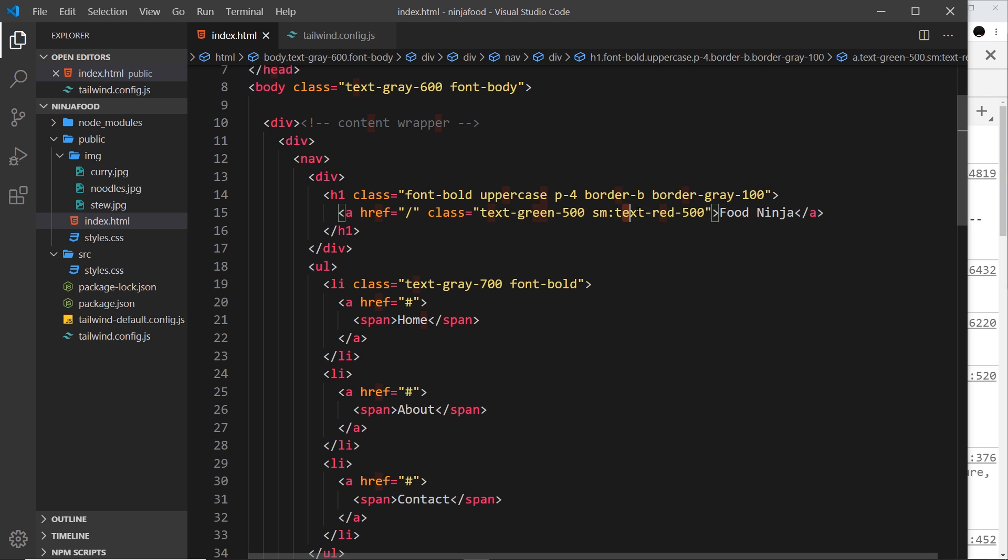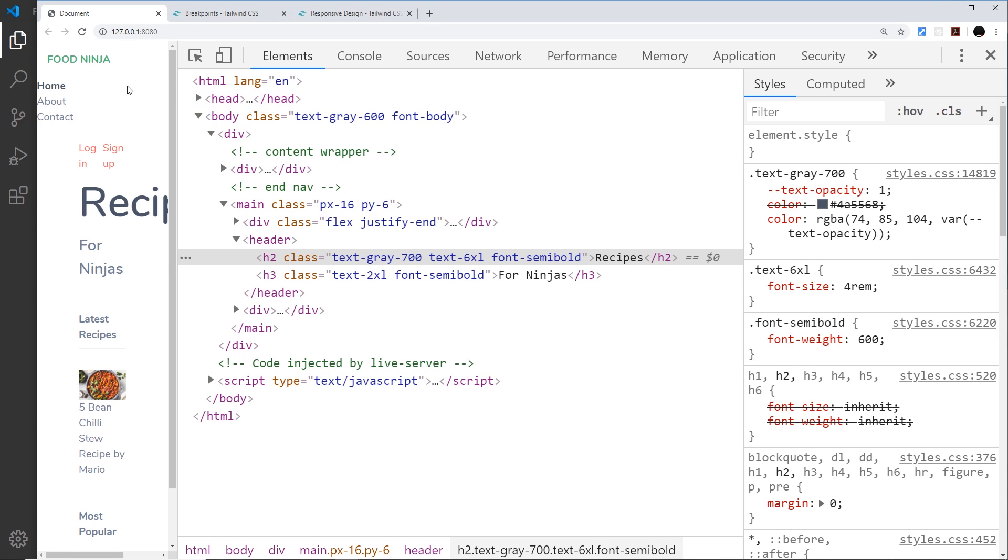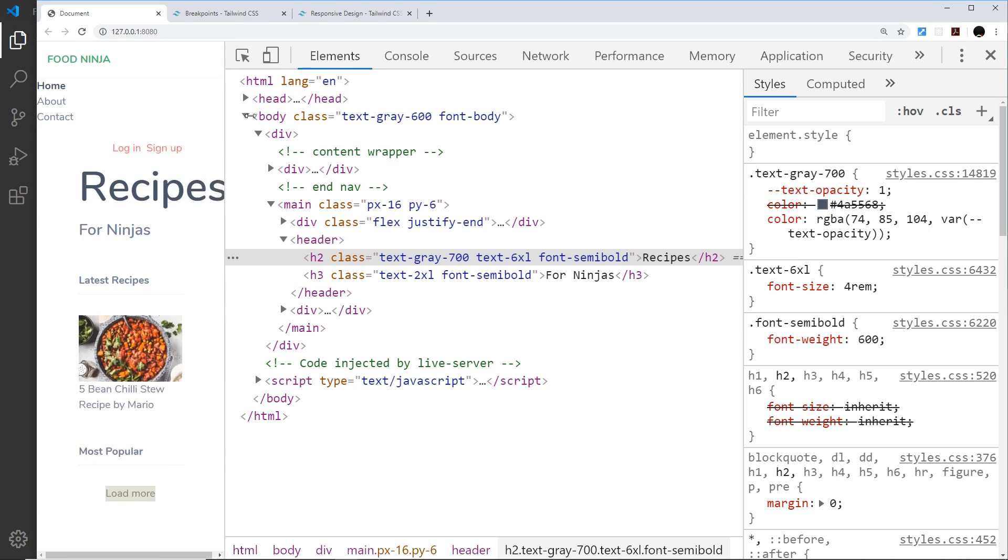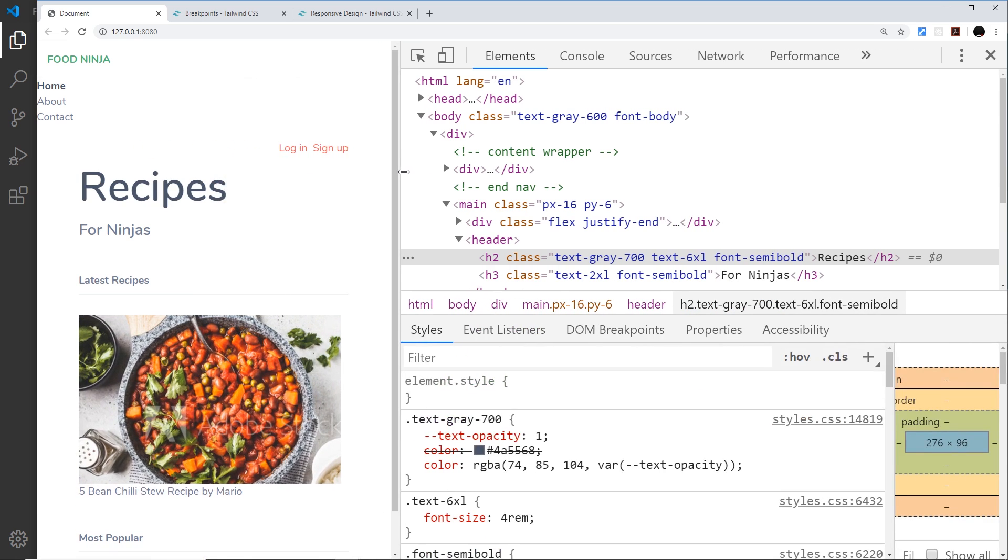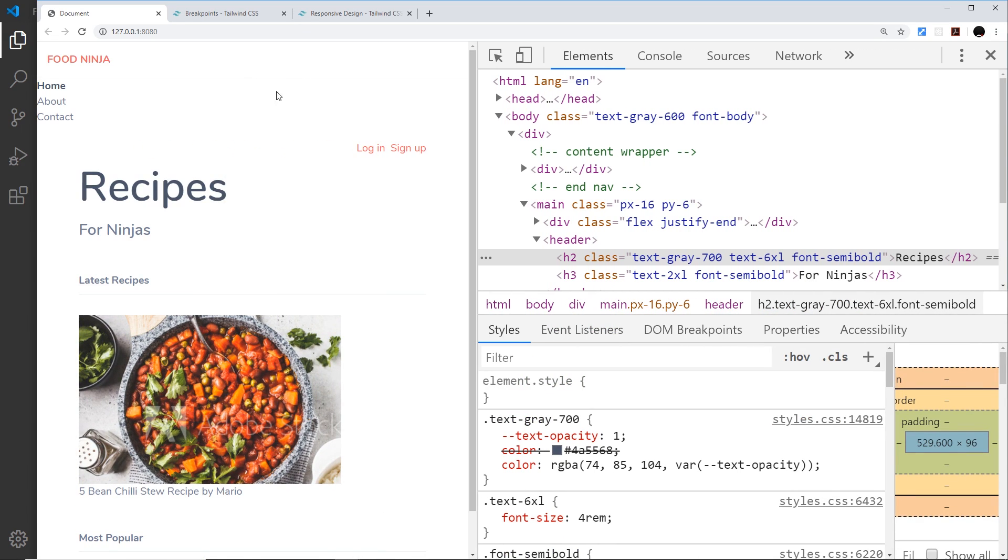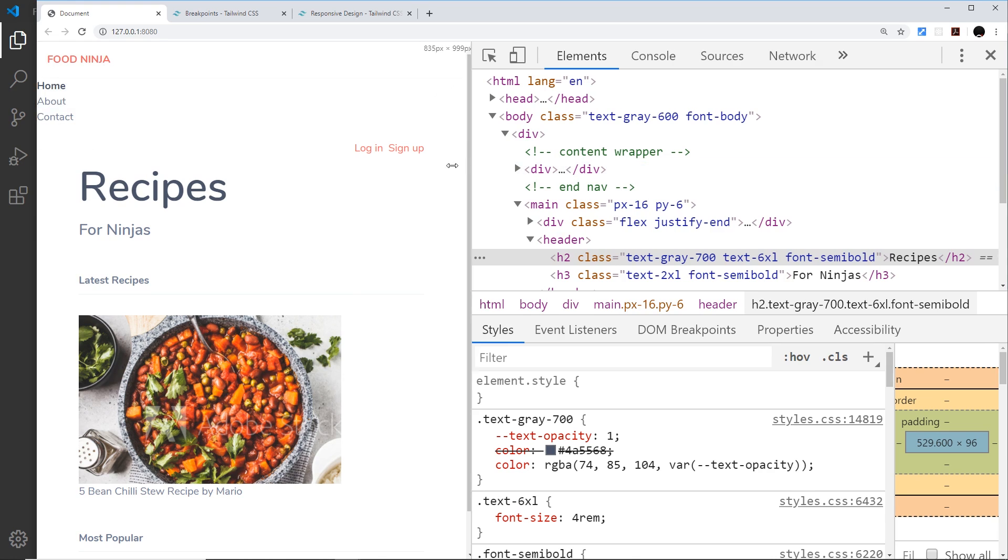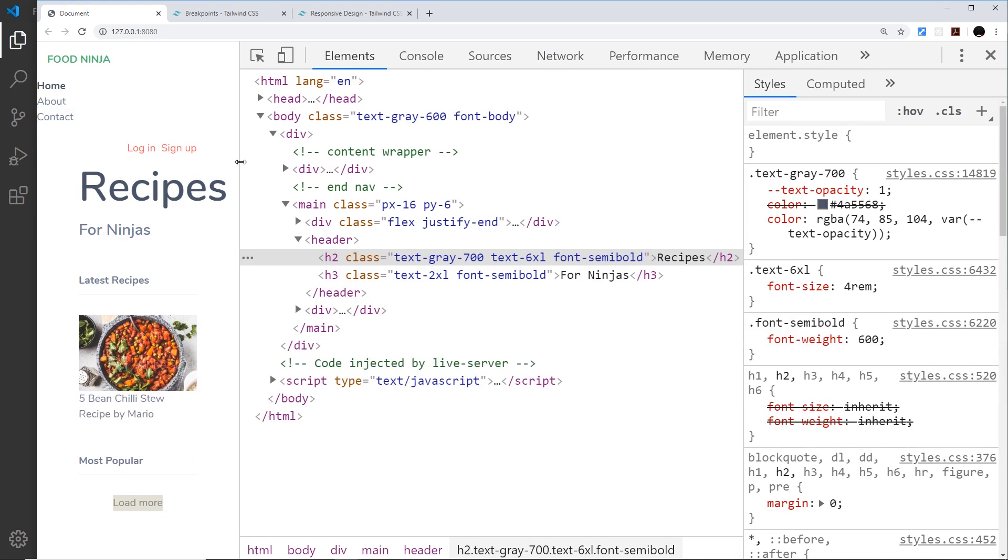Let's have a look: it's green to begin with, then when we get to 640 pixels wide it should turn red. There we go. So this is a mobile-first approach.